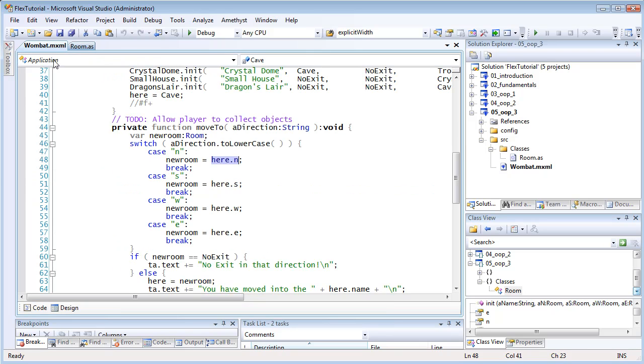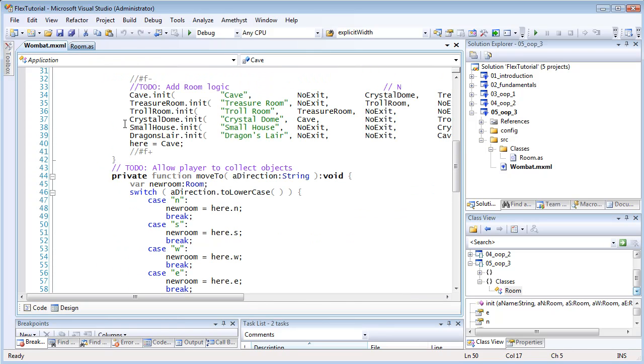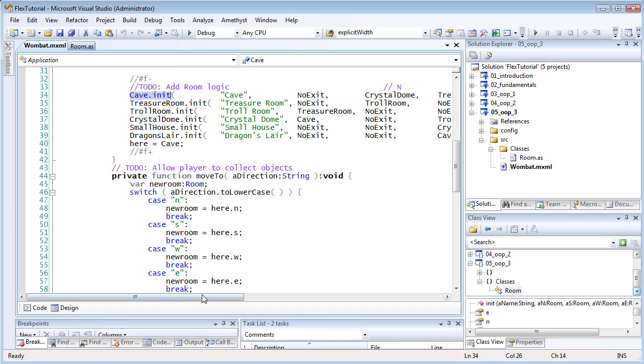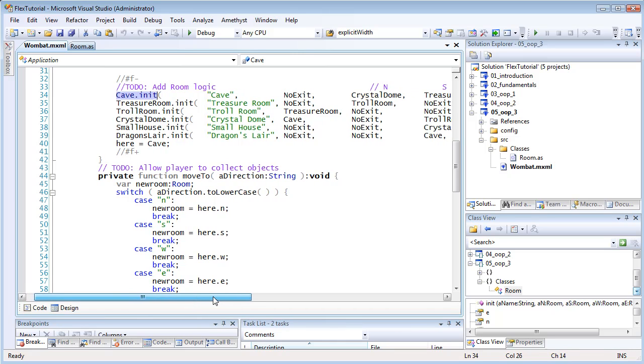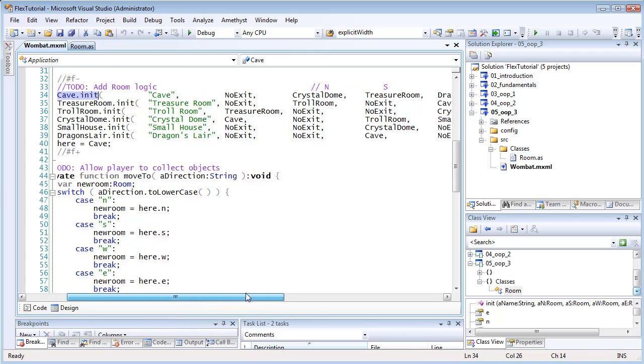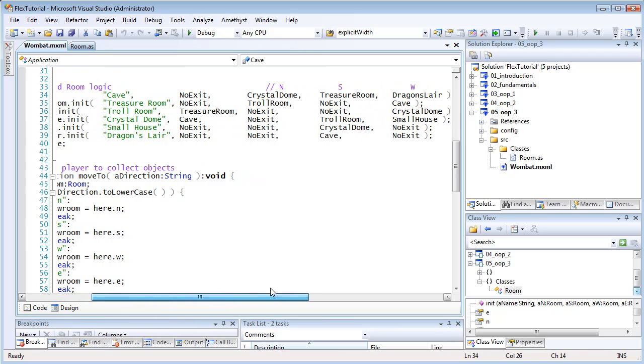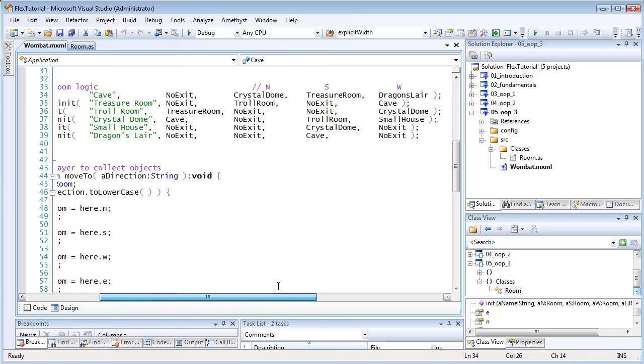Now to call a function like this, from an object, you use this syntax. First the variable name, then a dot, then the method name, then any arguments of the appropriate type. Here, that's a string and four room objects between round brackets, ending with a semicolon.